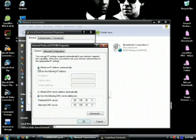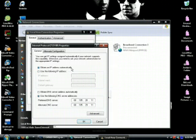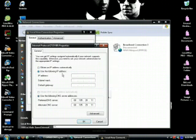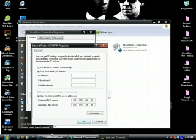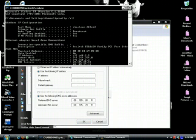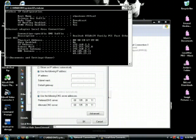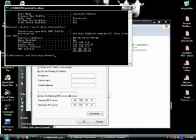And then yours would probably look like this and obtain an IP address automatically. Switch that to use the following IP address and then you take this information and you bring back up your cmd, your command prompt. And all your information is right here.